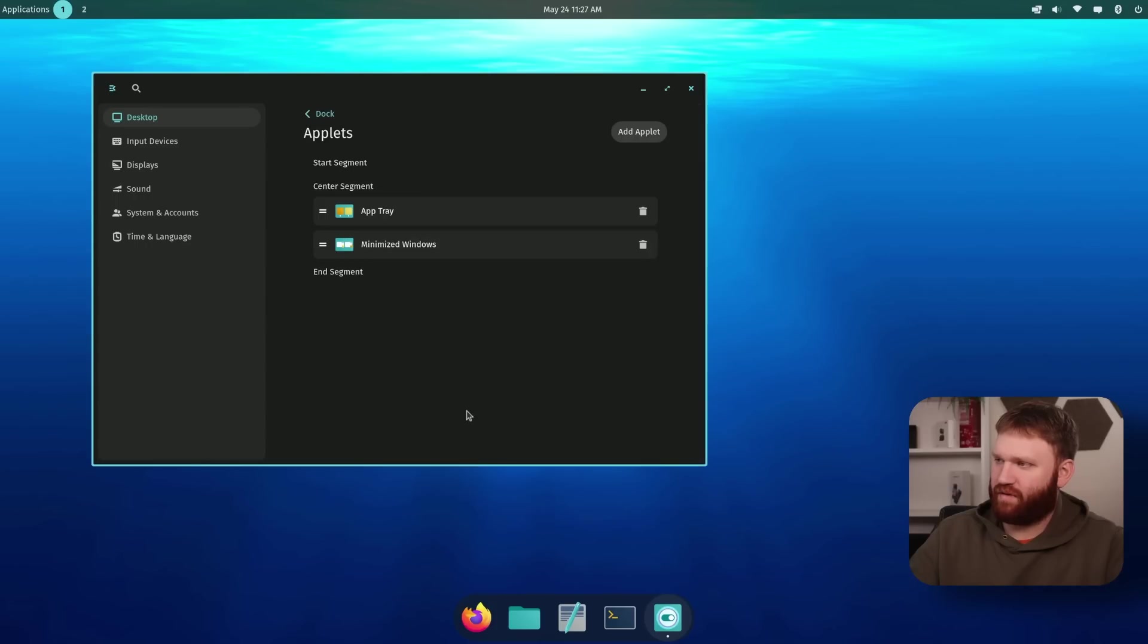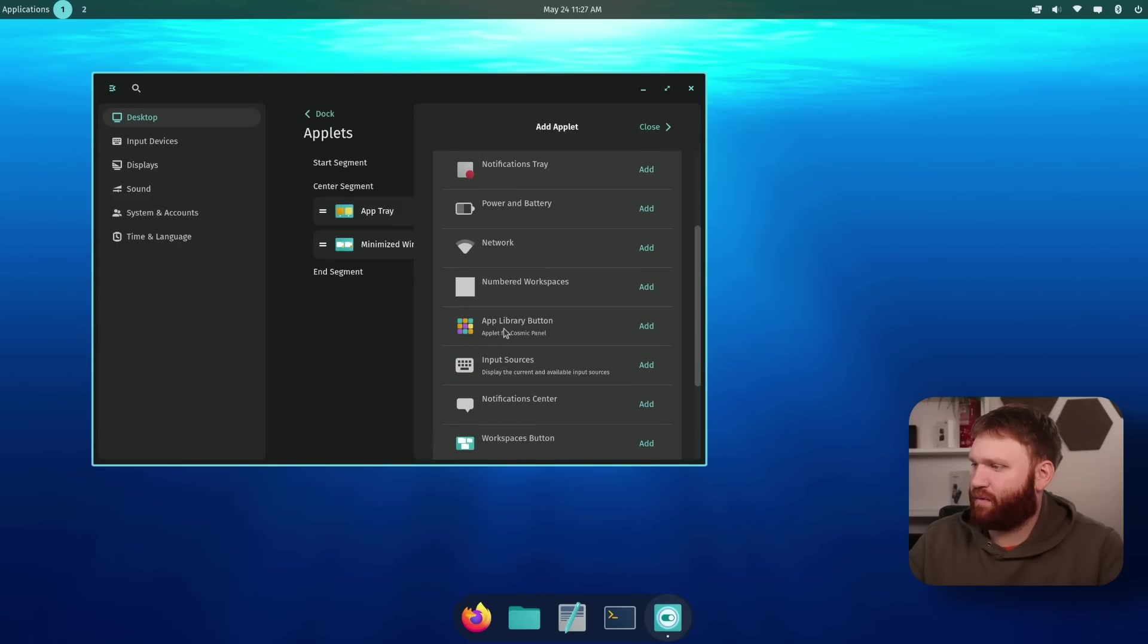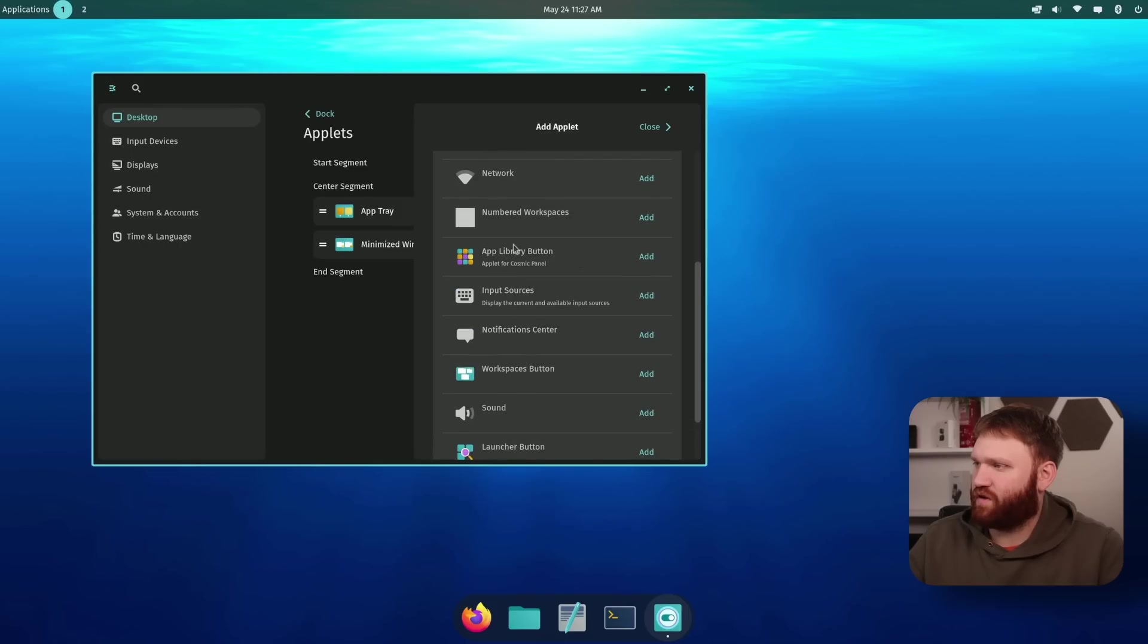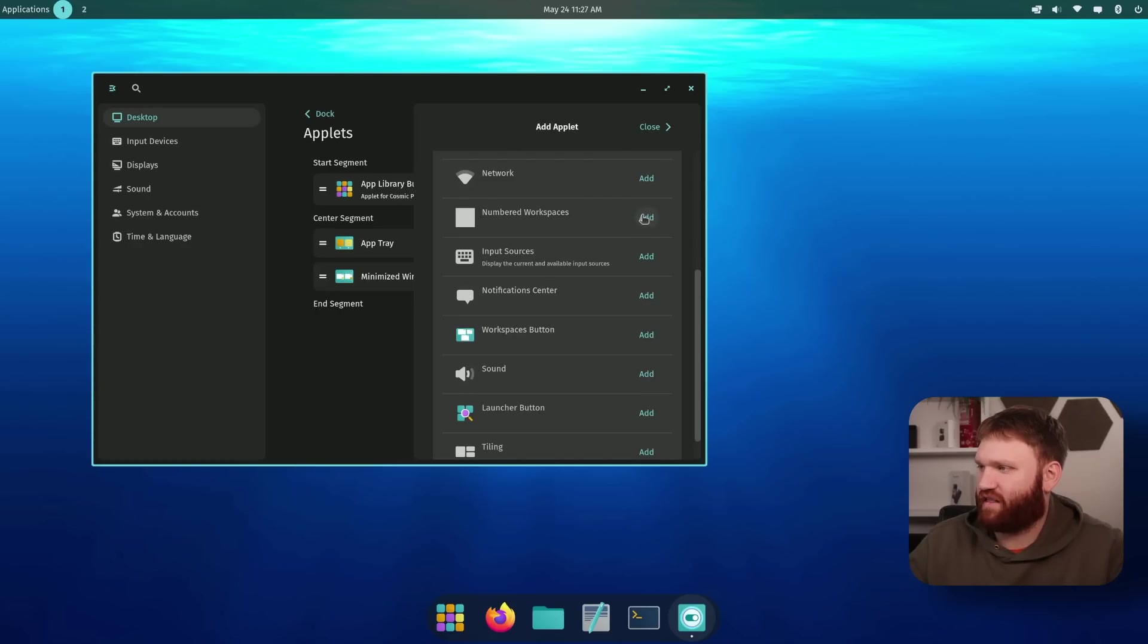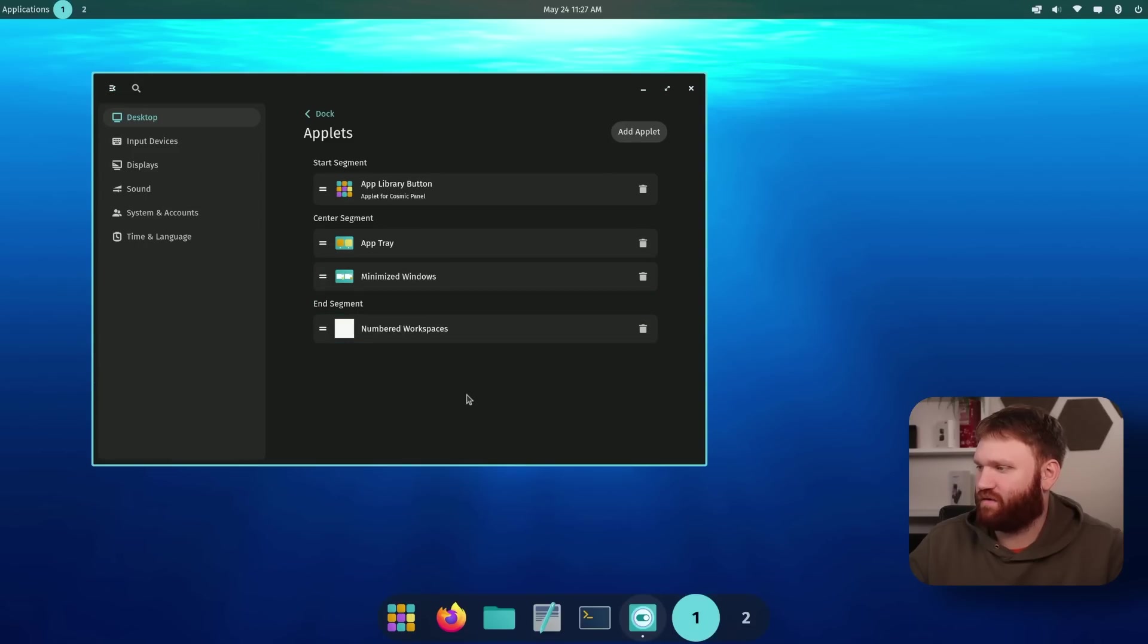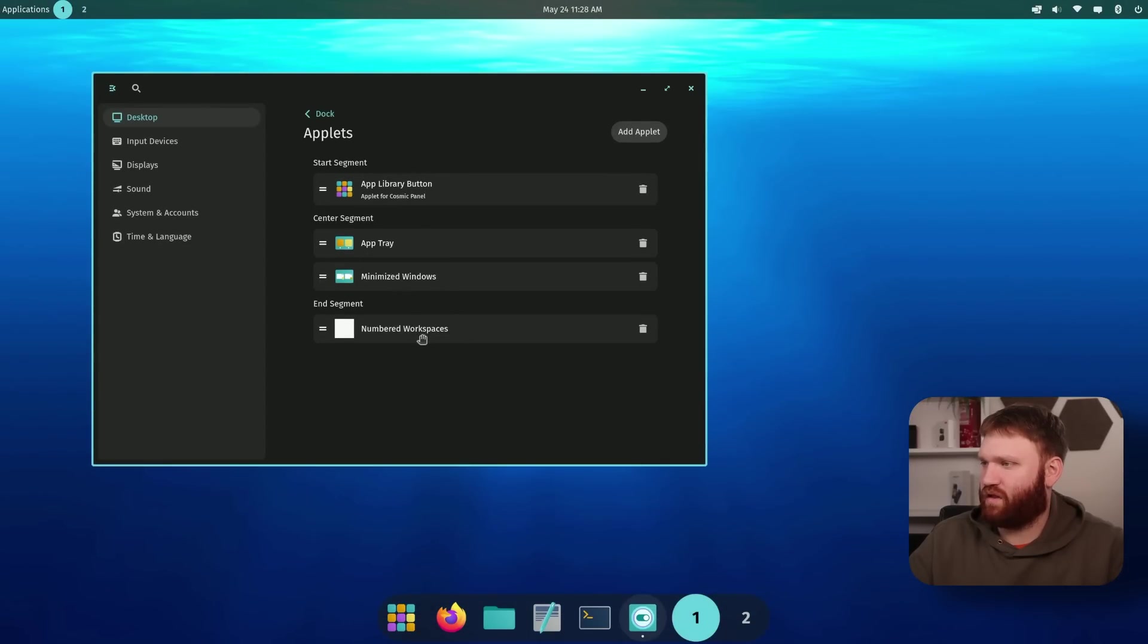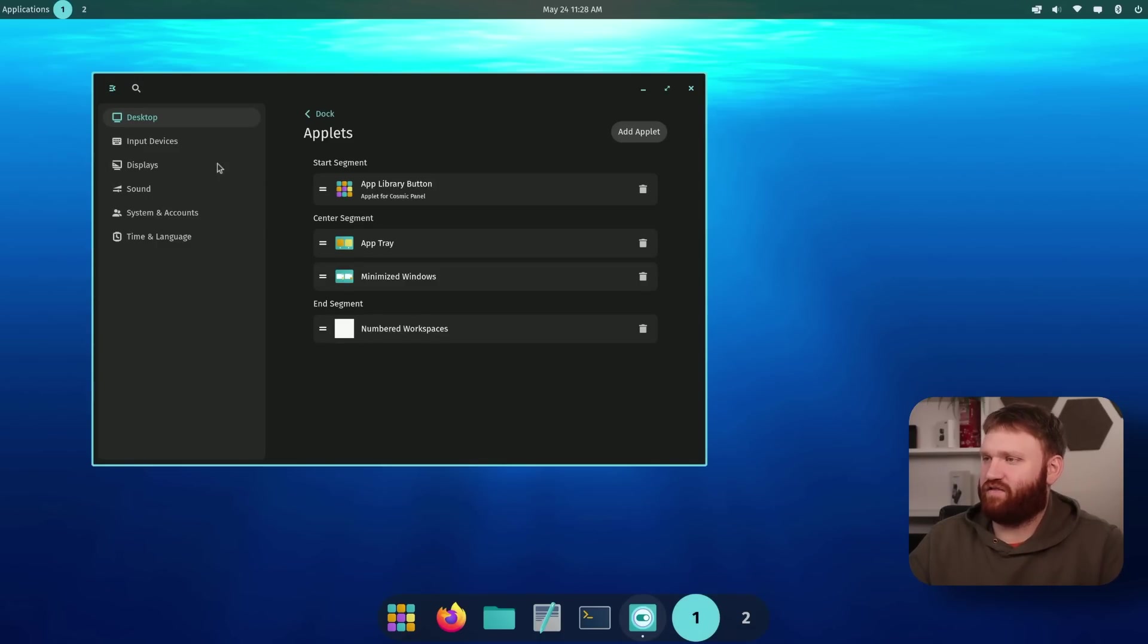So dock applets, let's click on this, we have various segments. So for example, let's go ahead and add an applet and see some of our options. We have network applets, the app library button and sound launcher button tiling. So let's go ahead and add this one, for example. So now we have this button right here to launch our applications if you're more of a clicker over a pusher. And then I can add like numbered workspaces here if I'd like to and then move that, close this out and then move it kind of between segments. So there we go. So instead of using it up here, we can switch our workspaces with this right here.